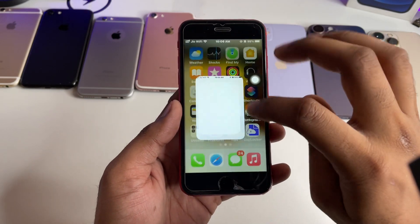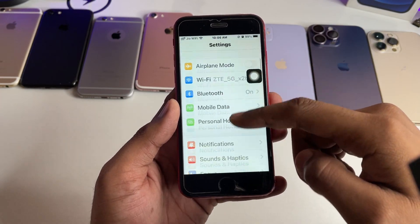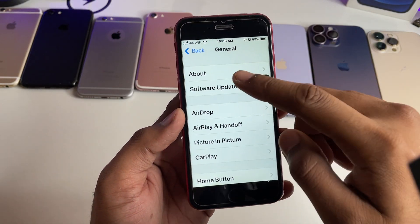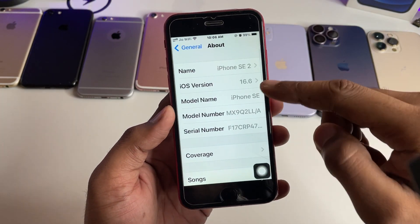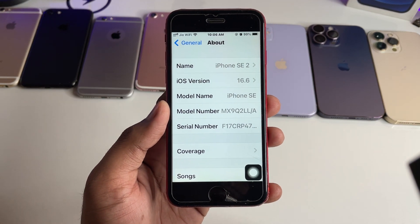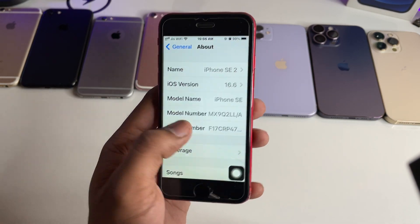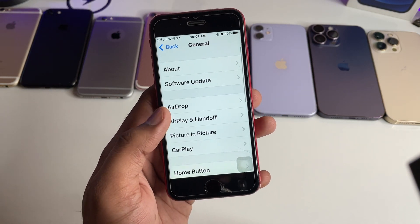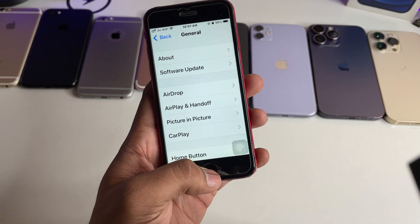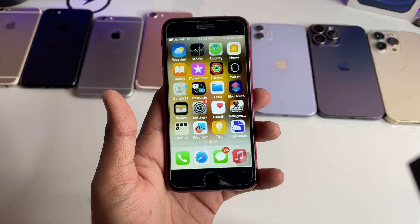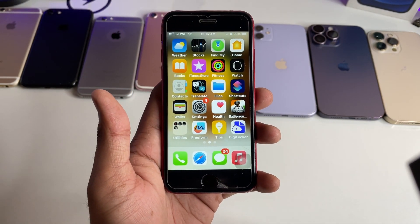First of all, just jump to the Settings and here you guys can check in General > About — this is running on iOS 16.6, this is the SE2. In order to download iOS 17, we don't need to install any third-party app or visit any website.